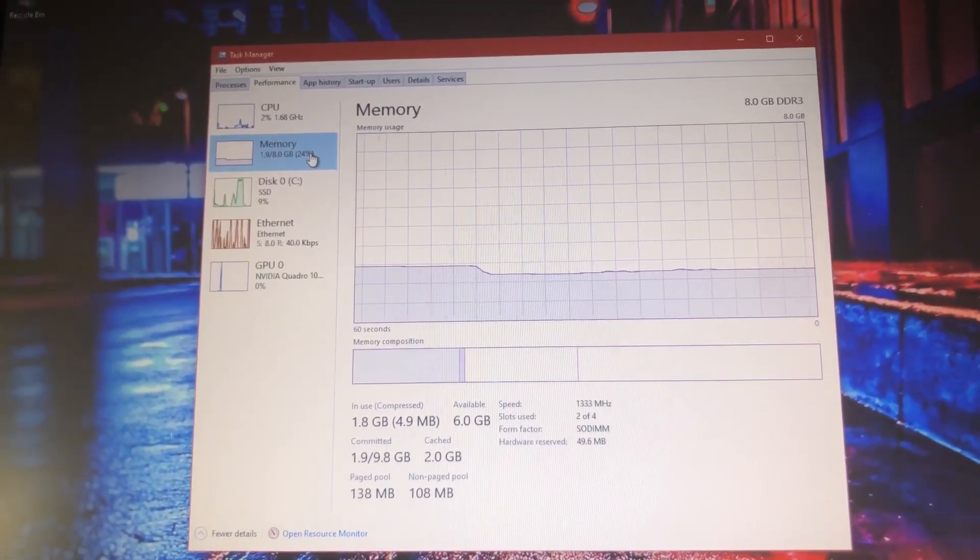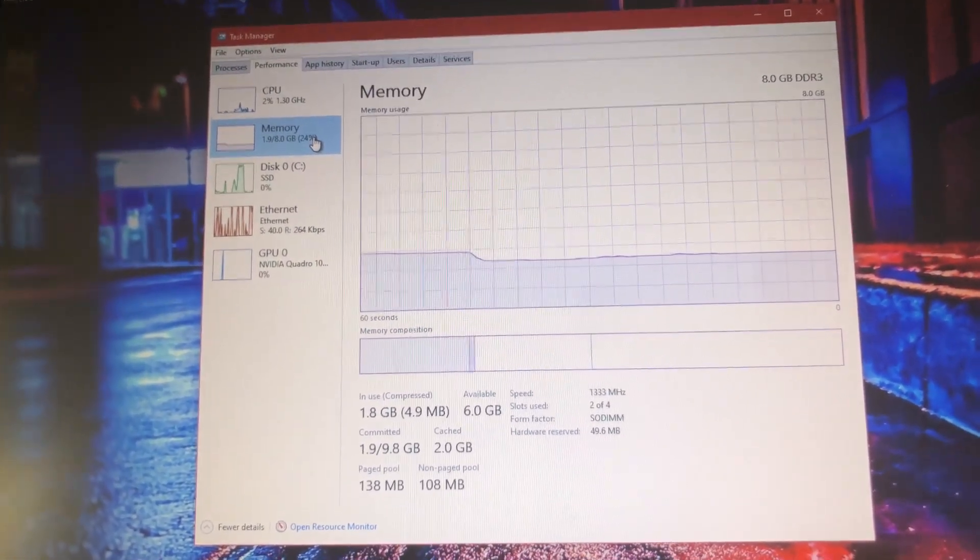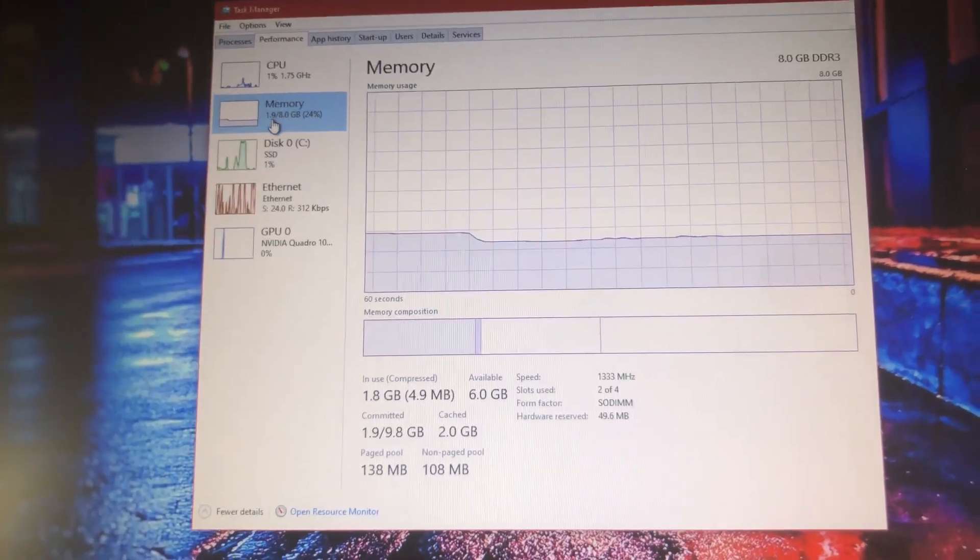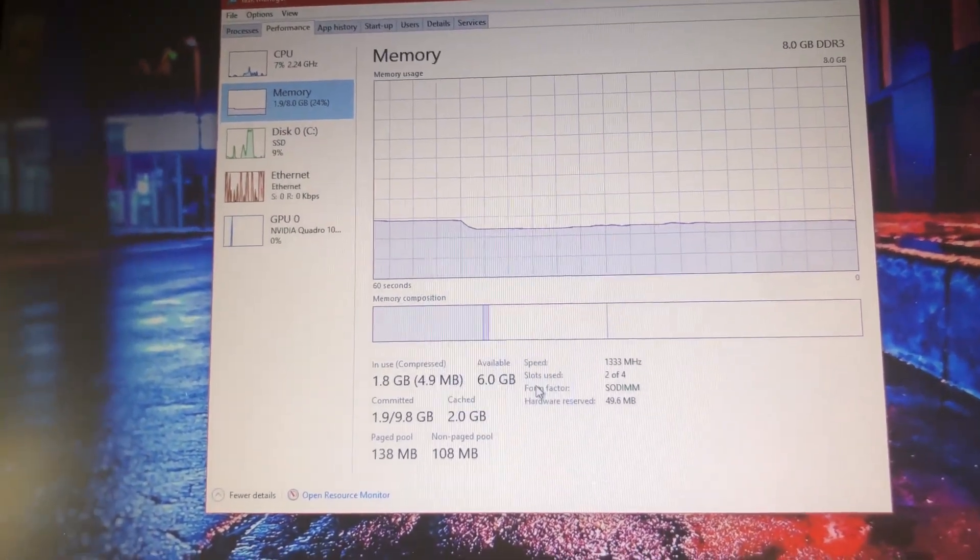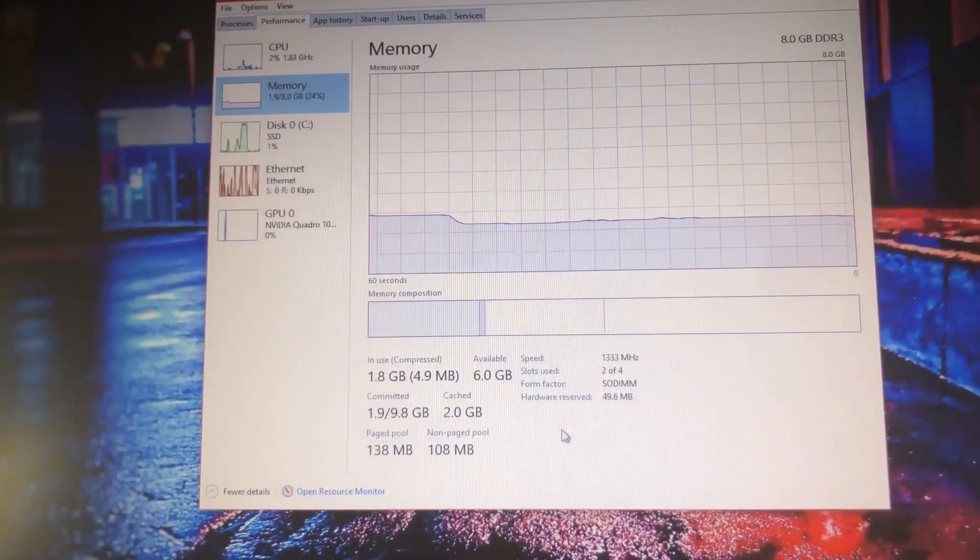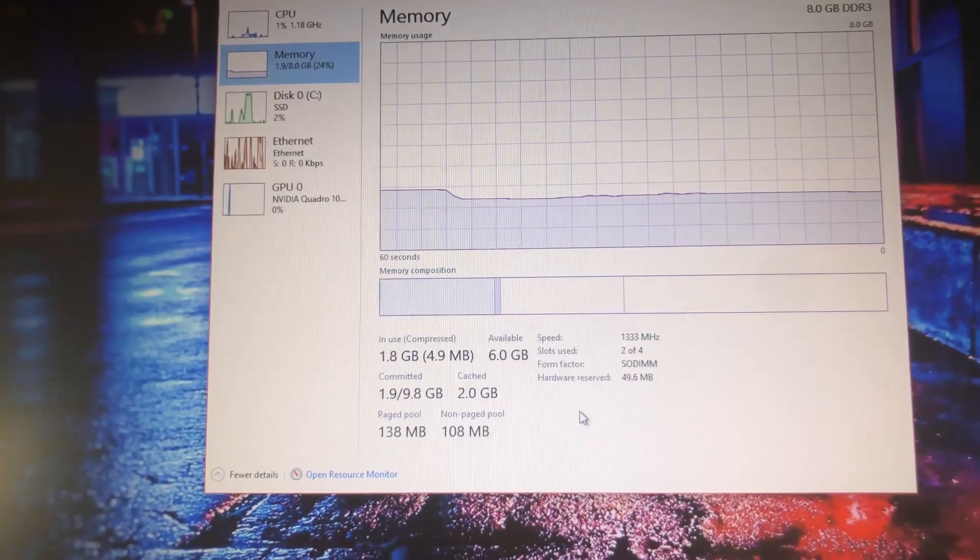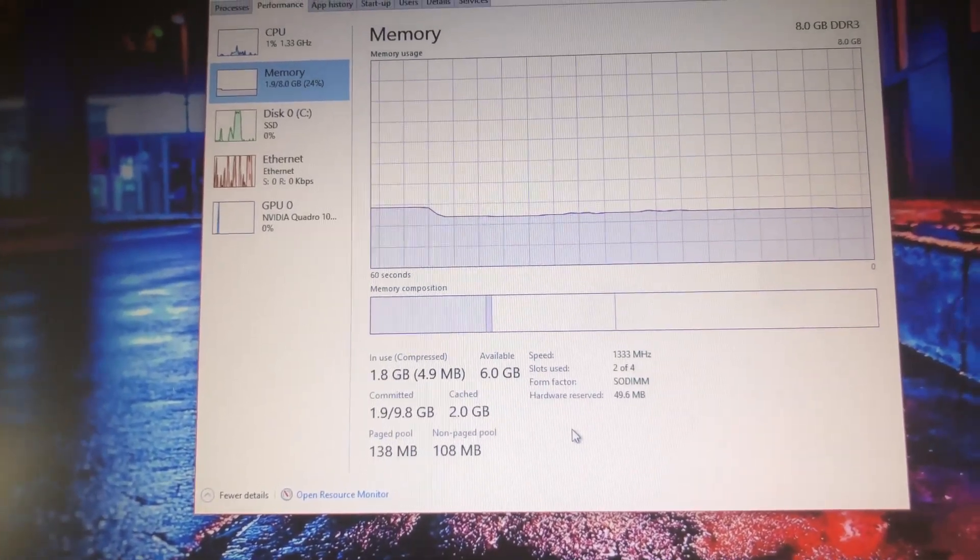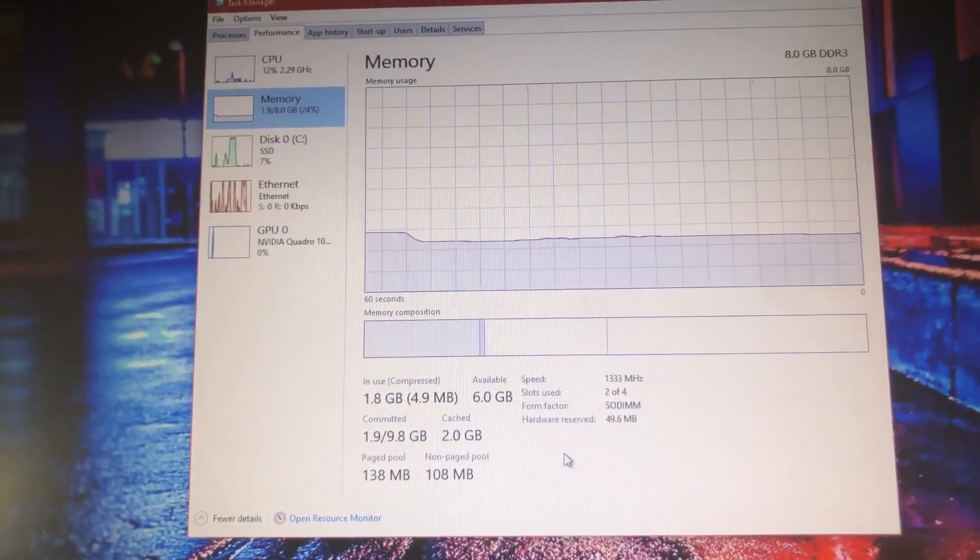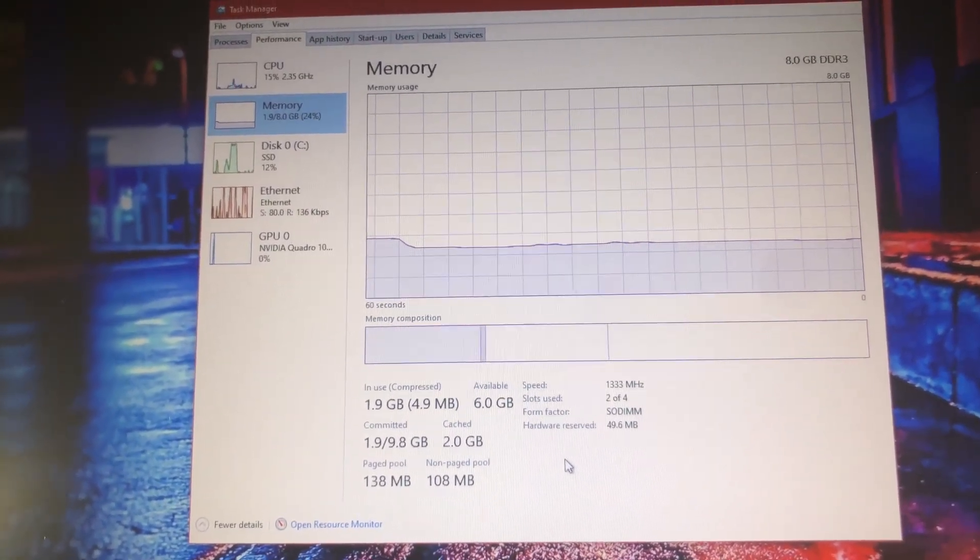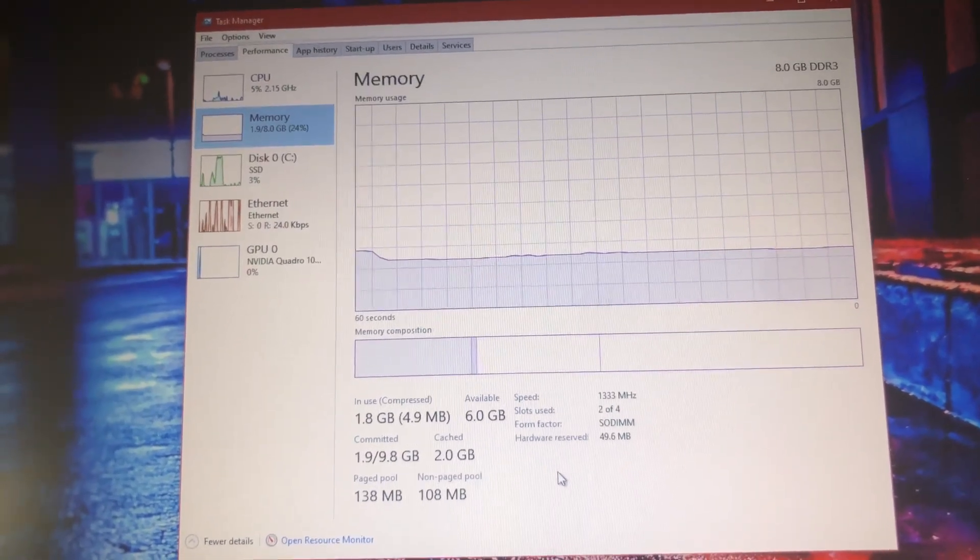So guys, in today's video we're going to be upgrading the RAM on this laptop. As you can see, it currently has 8 gig of RAM which is 1330 megahertz DDR3 SODIMM memory. We are going to upgrade it on this laptop.